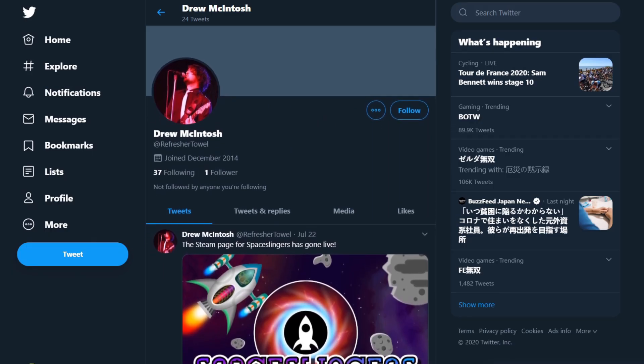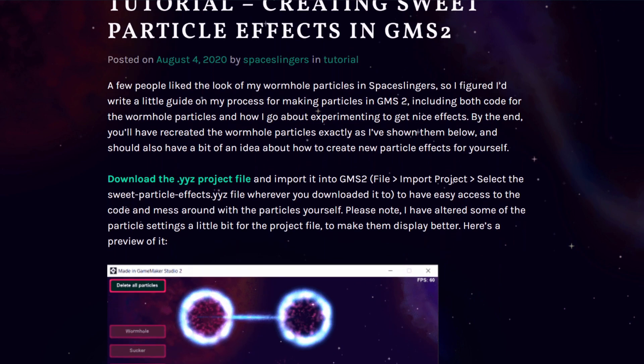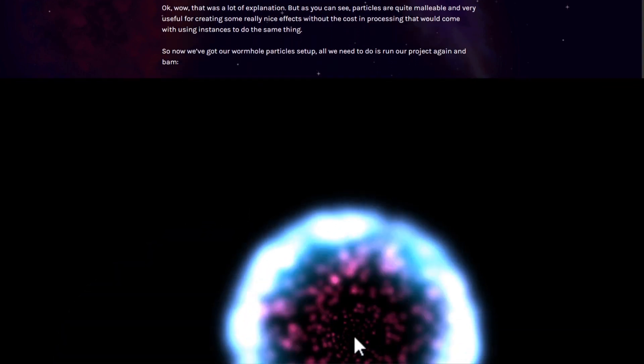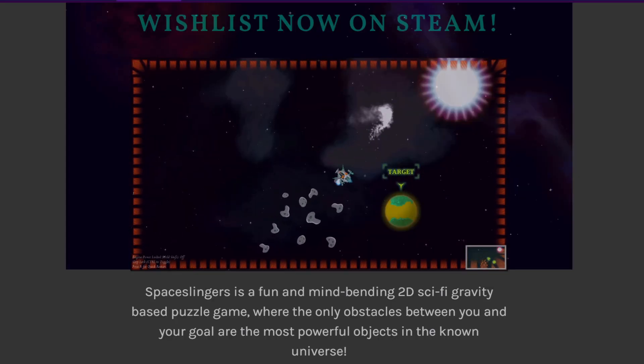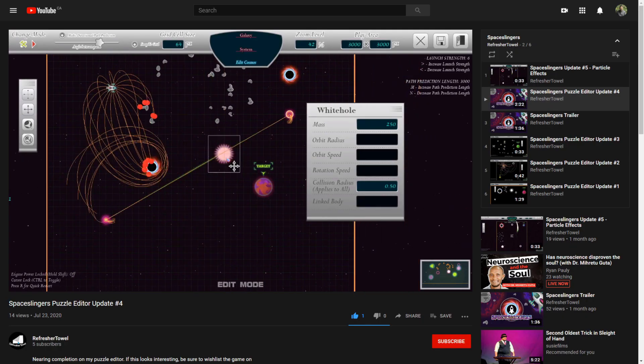Developer by the name RefresherTowel has written an in-depth tutorial showing how to design some sweet-looking particle effects using GameMaker's built-in particle system. They nicely lay out their method for producing visually stunning wormholes, dazzling trail effects, and general awesome. Their hope is to inspire other developers with helpful knowledge in order to push them on their way to making better-looking particles for their own projects. Also worth noting, RefresherTowel has been working on their own game called Spacelingers, a gravity-based puzzle game which makes heavy use of the particle techniques mentioned in their tutorial. And honestly, even the custom level editor for this project is looking pretty sweet.